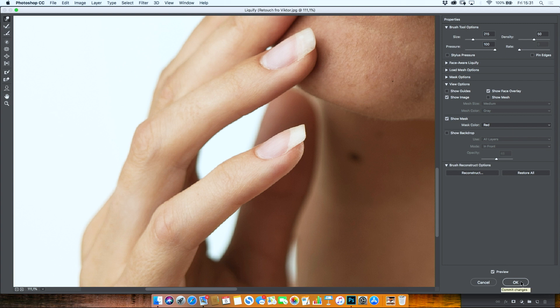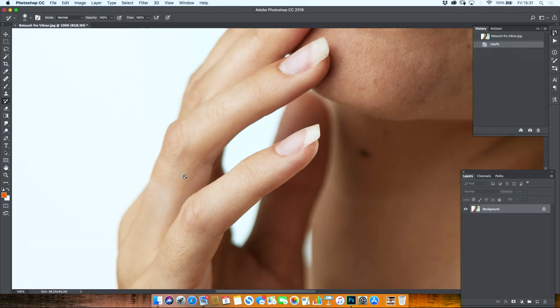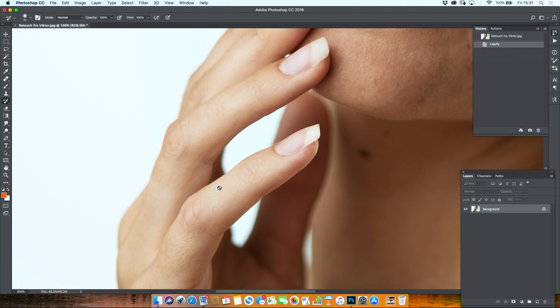Now, obviously I wouldn't do that otherwise, just for demonstration purposes. But now this finger is warped as well. We need to do something about it.